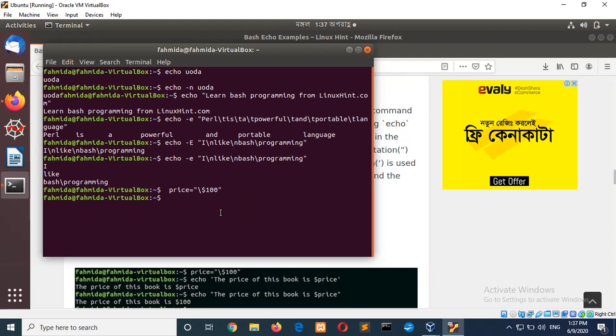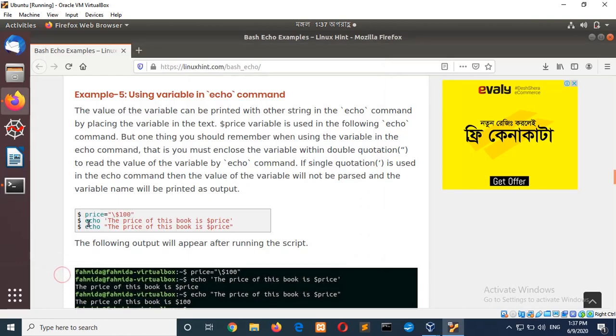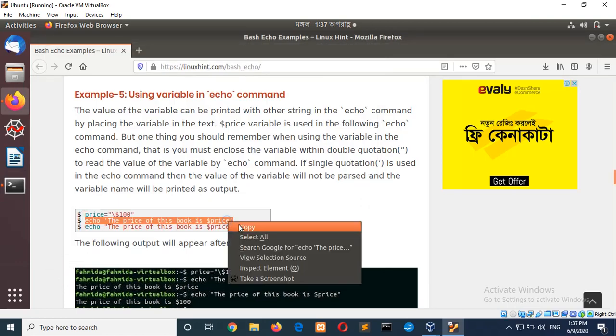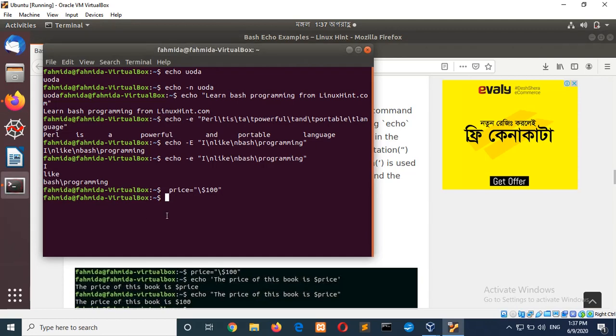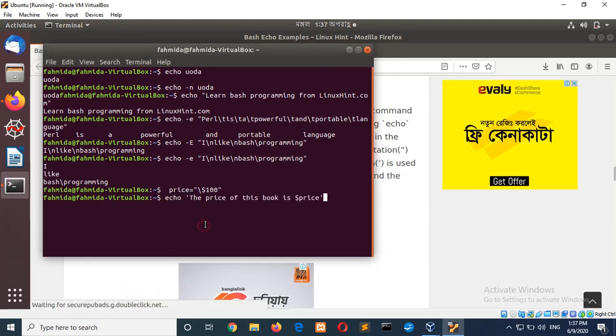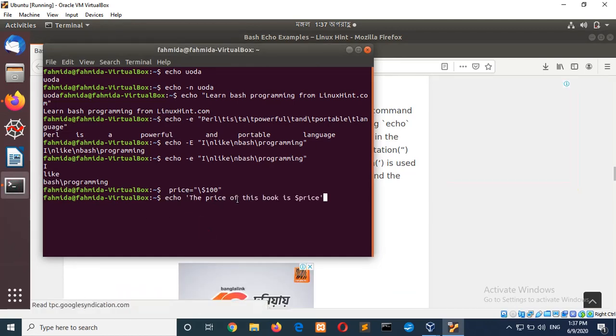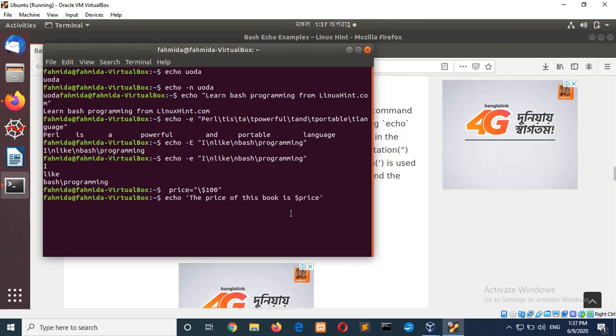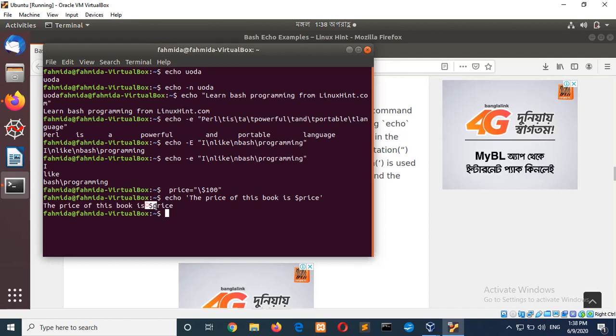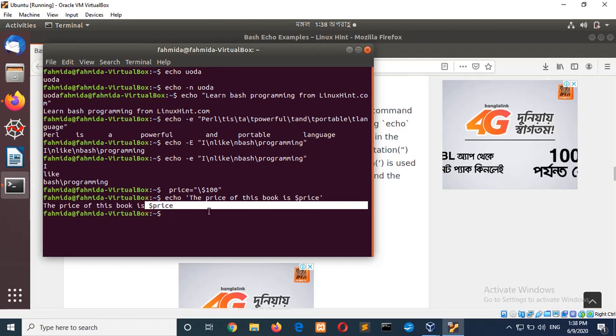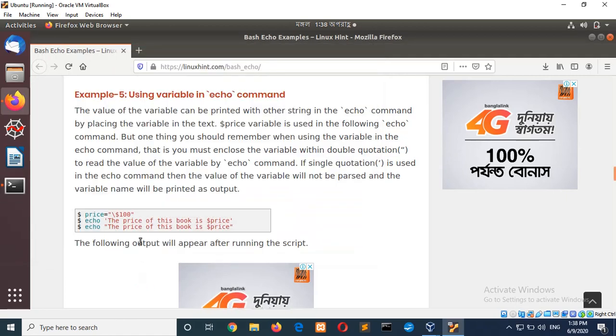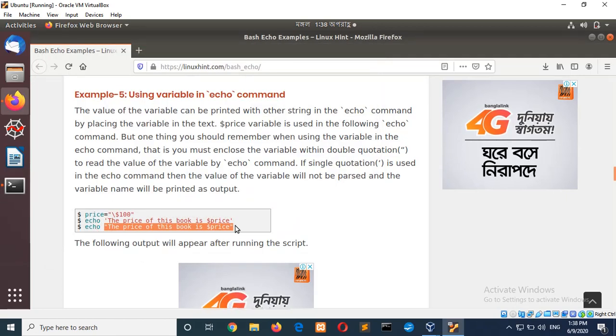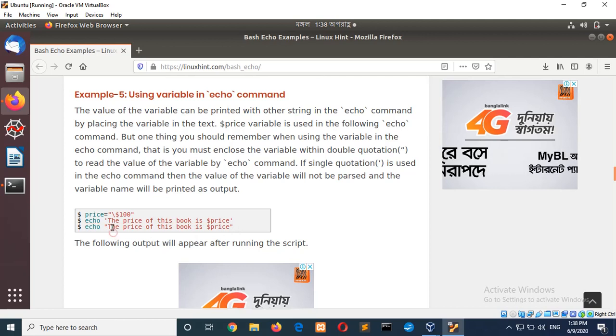The variable is assigned price value. Now, go for the next step where single quote is used and price is used inside the string. The price of the book is dollar price. If I run the command, you can see the price value is not read. So, to read it, you must use double quotation to read any variable inside echo command.